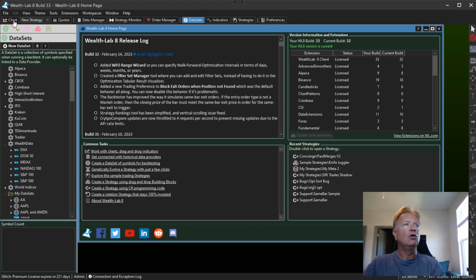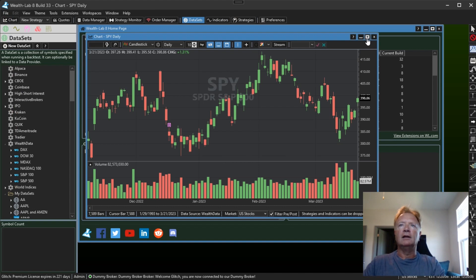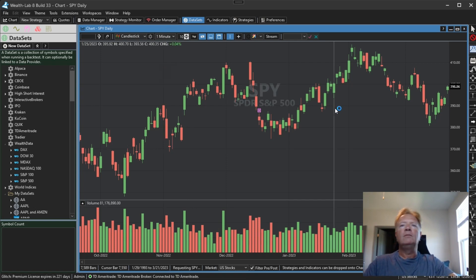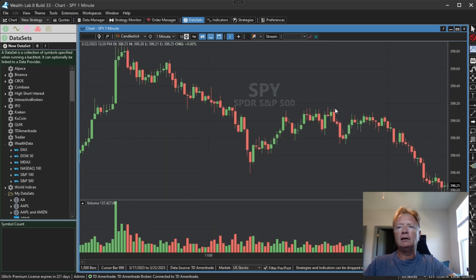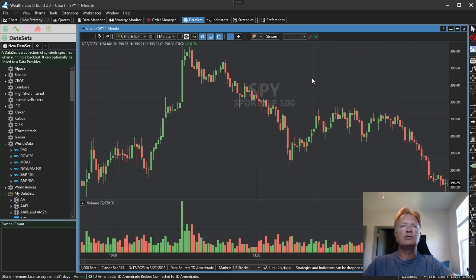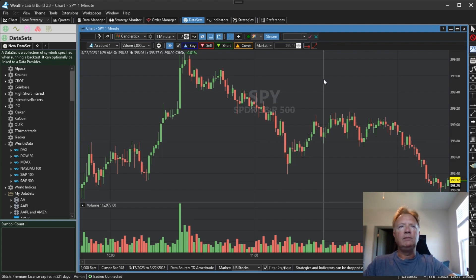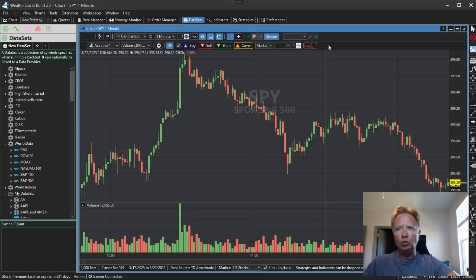Let's open up a chart and maximize it. We have SPY here. Let's switch to a one-minute scale on SPY — SPY's coming down a little now. Let's turn on streaming. I'll click streaming here, and we have streaming data now and the streaming chart toolbar.